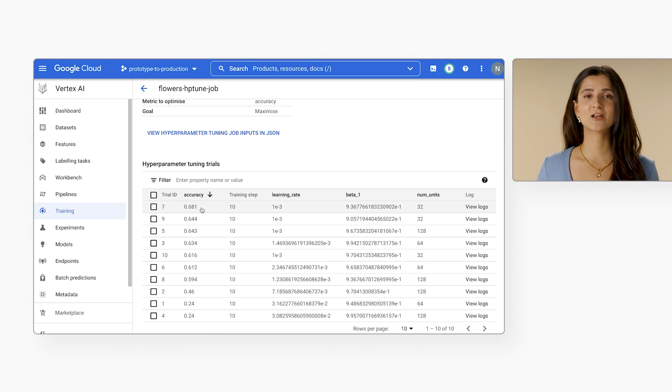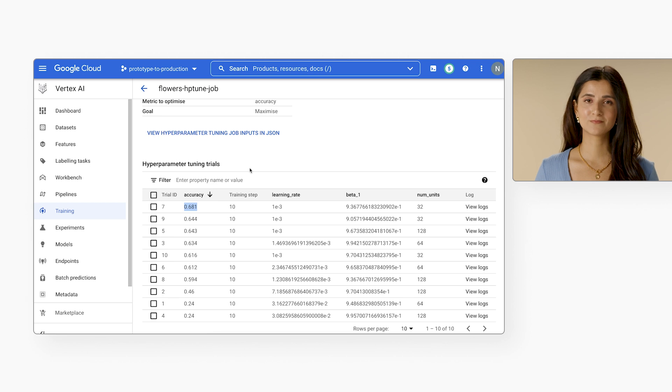Full details on how to try this out with our flower example are in the Codelab linked below. Training a model once takes long enough, so having to run multiple trials of your training code, each with different values, can be very time consuming. And the longer each training trial takes, the slower your progress will be. So next, we'll look at distributed training, which is an approach to help you train faster — and faster training means faster progress toward your modeling goals.